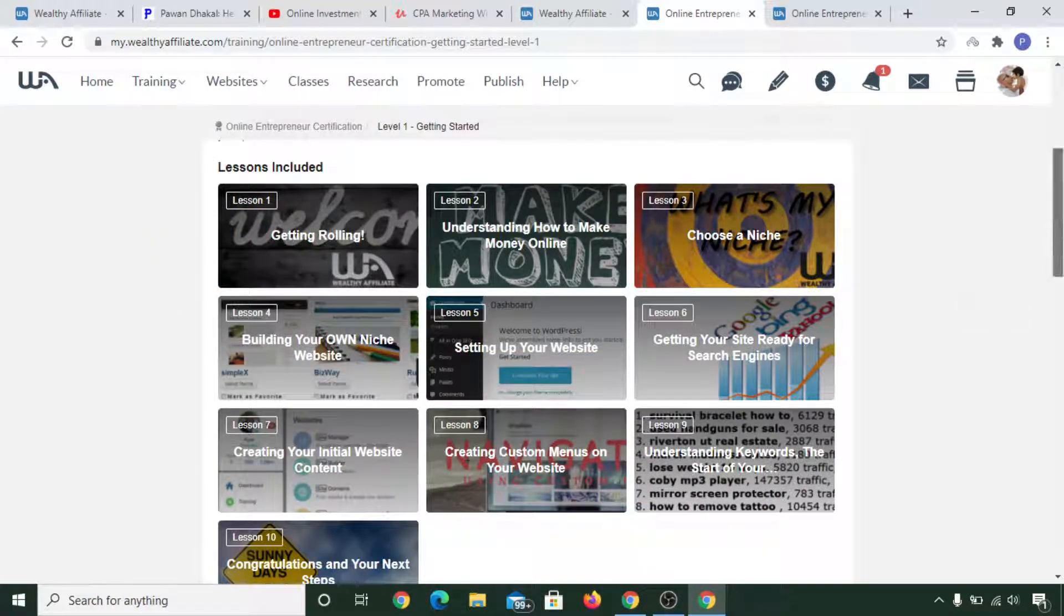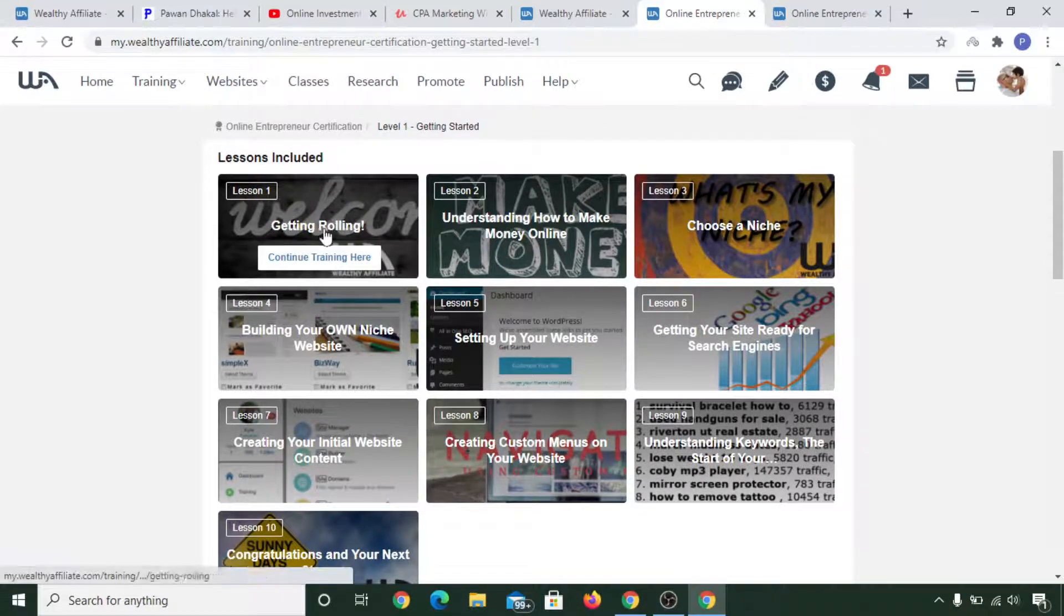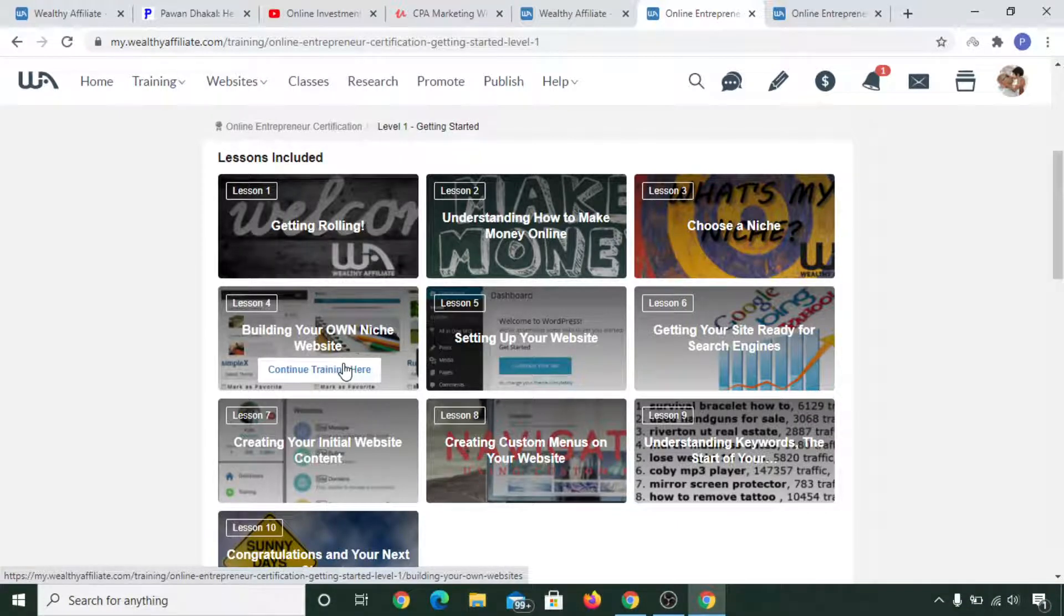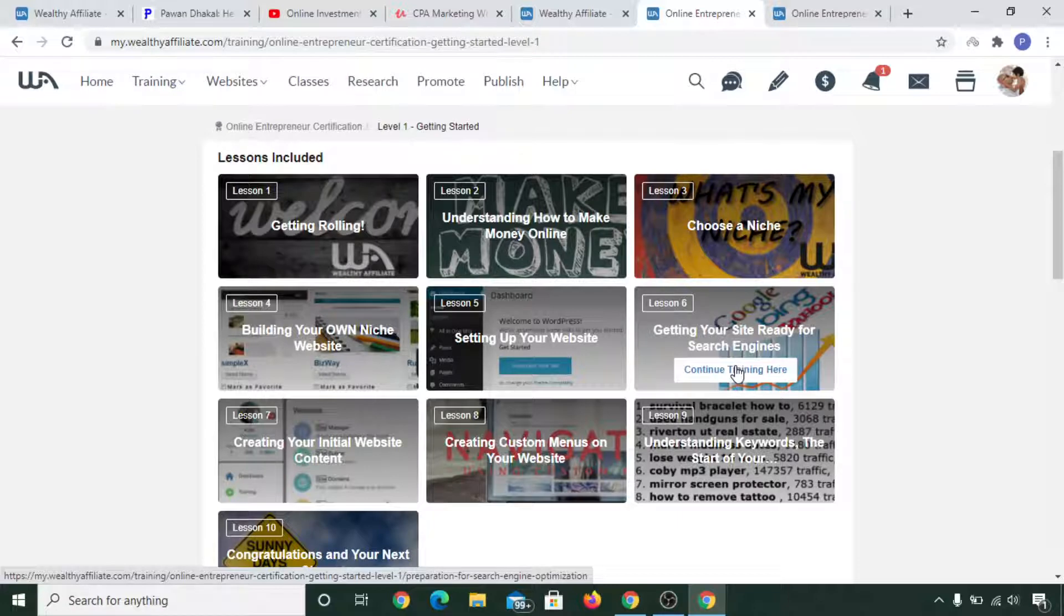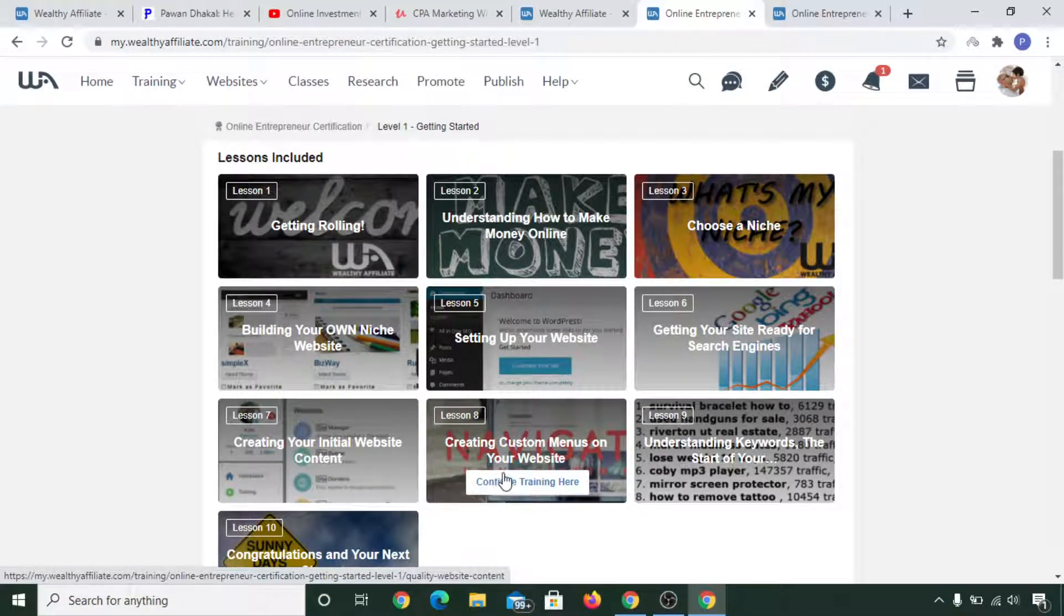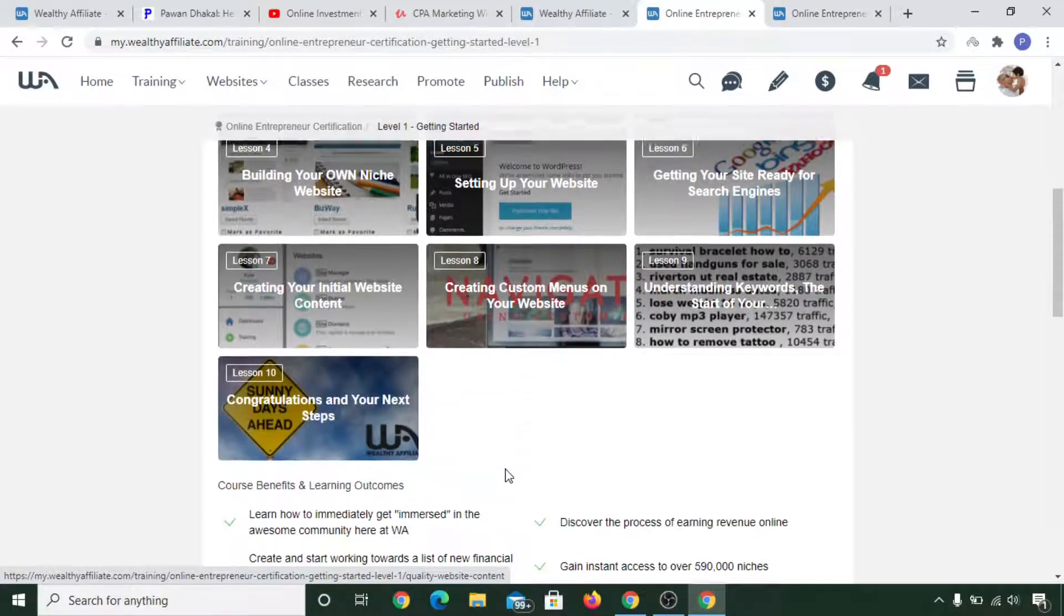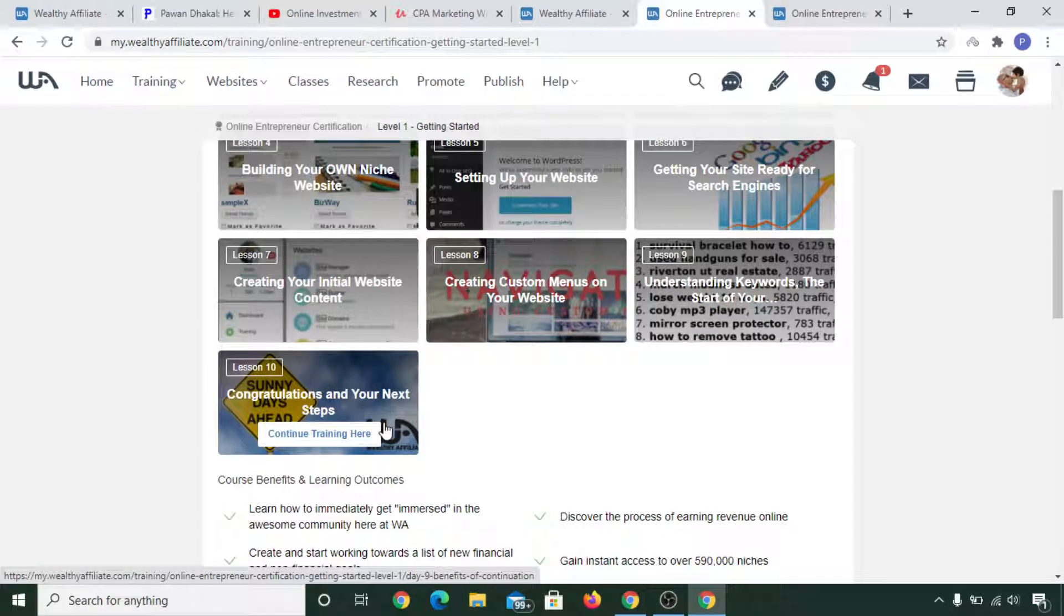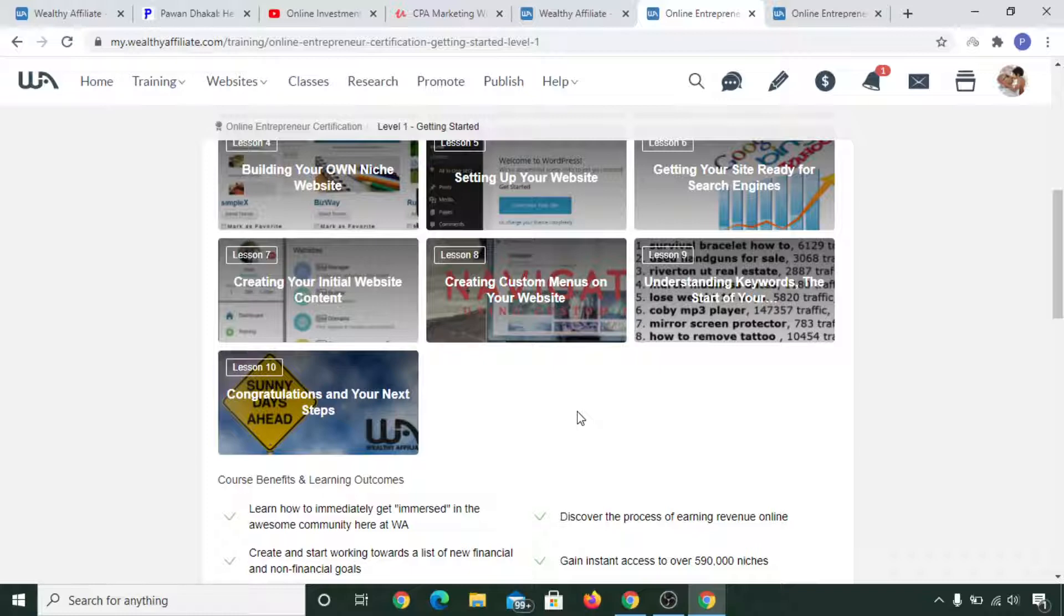So the 10 trainings that are absolutely free that you can watch are: Getting Rolling, Understanding How to Make Money Online, Choose a Niche, Building Your Own Niche Website, Setting Up Your Website, Getting Your Site Ready for Search Engines, Getting Your Initial Website Content, Creating Custom Menus on Your Website, Understanding Keyword Research. After this lesson, you will need to upgrade to premium if you'd like, or if you don't like, then you can quit from there also.